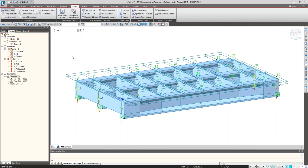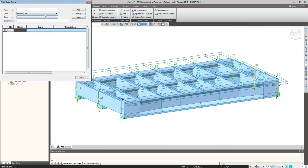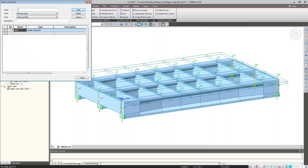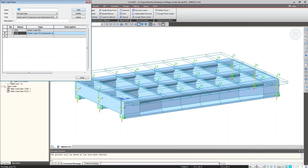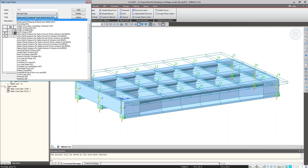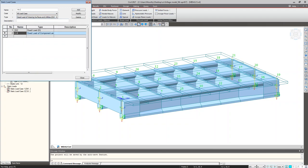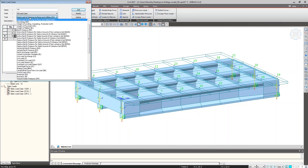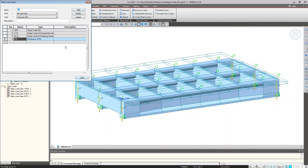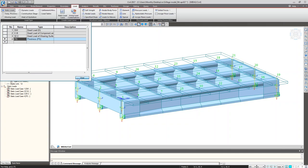Next is loading. First we define the load cases under static load cases. The first load case is self-weight with load type dead load. Second is cross barrier load (CB), load type dead load of component attachments. Third is wearing surface (WC). Fourth is pre-stress load, with load type pre-stress. Click Add and Close. We have defined 4 load cases.